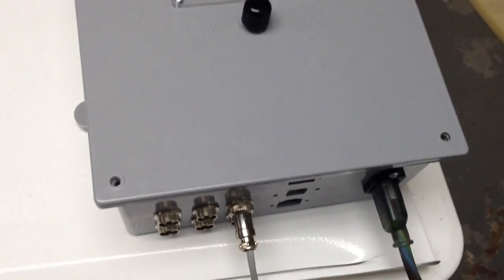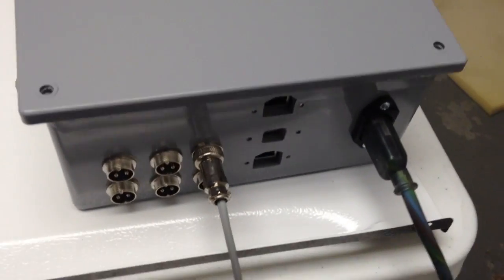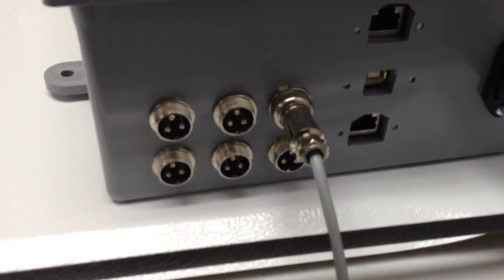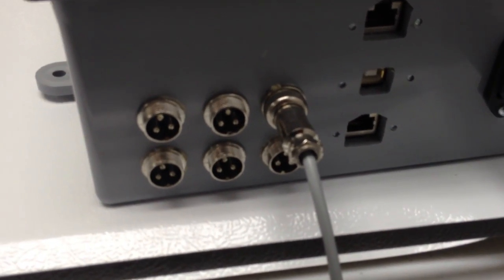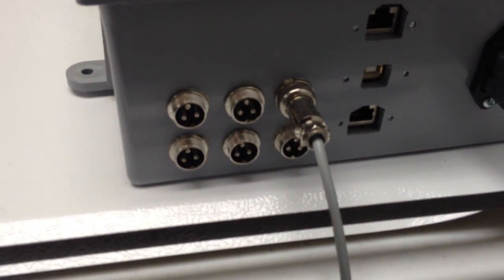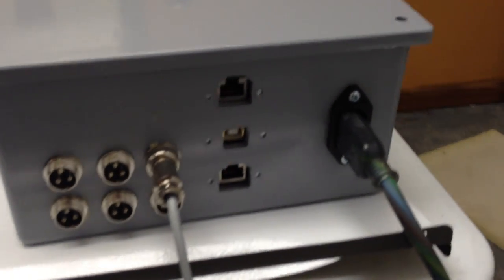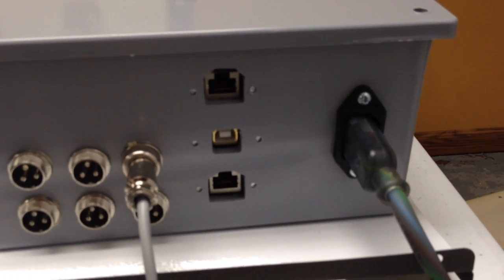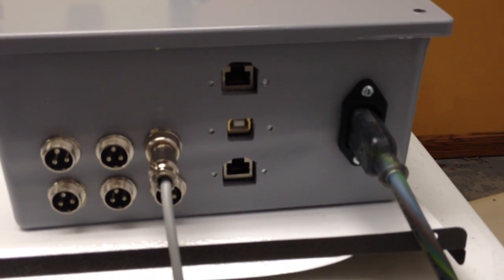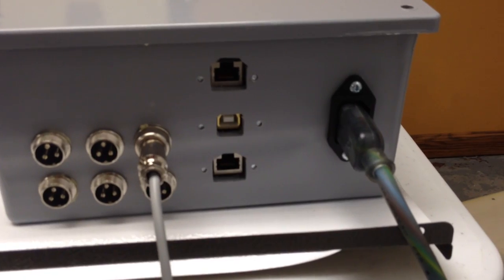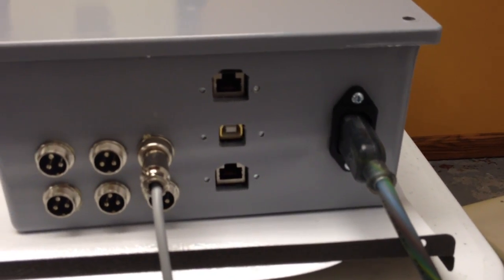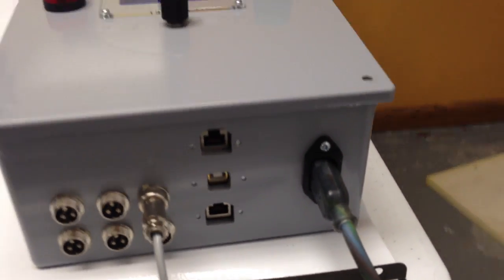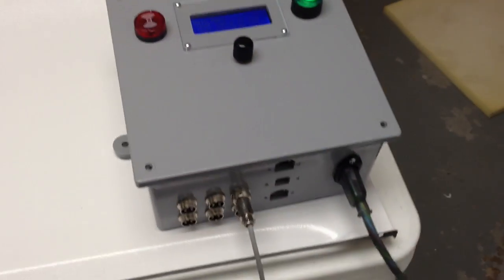And this is the control box. So each one of these plugs controls one heating and cooling freezer. And we have a network connector for the temperature sensor, a USB to reprogram, and a network for Ethernet connectivity.